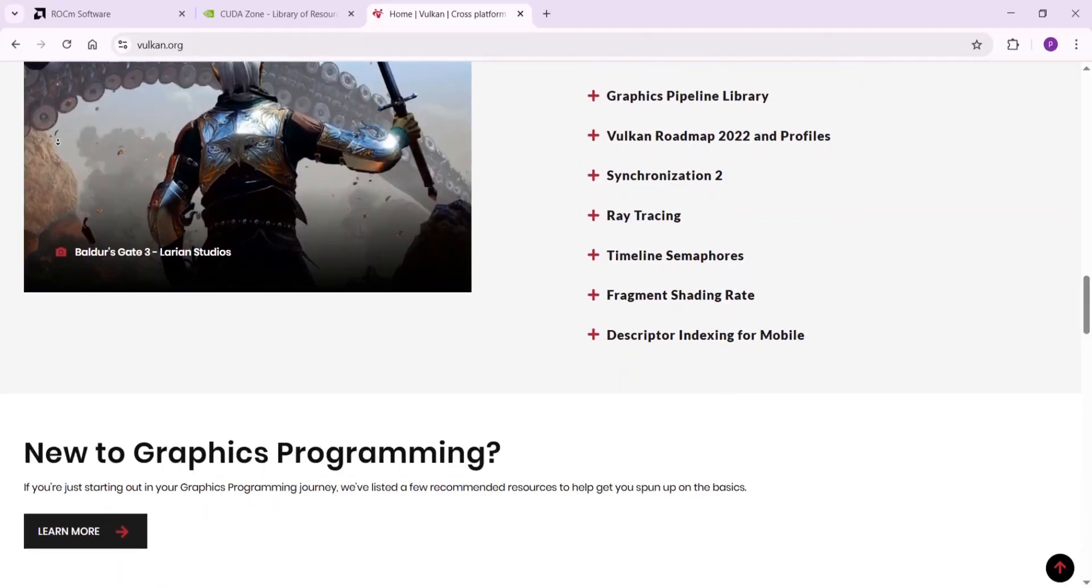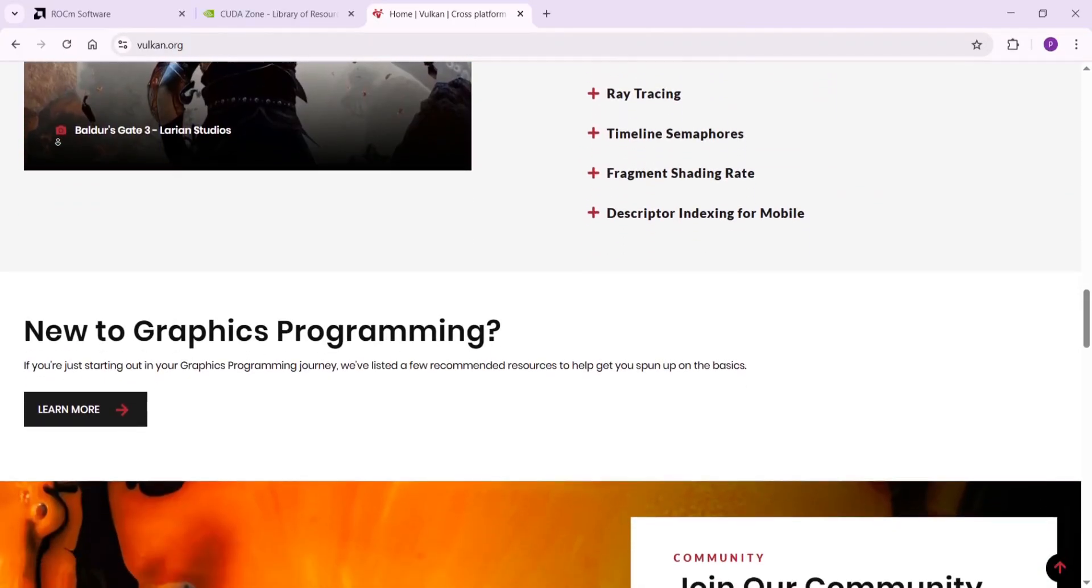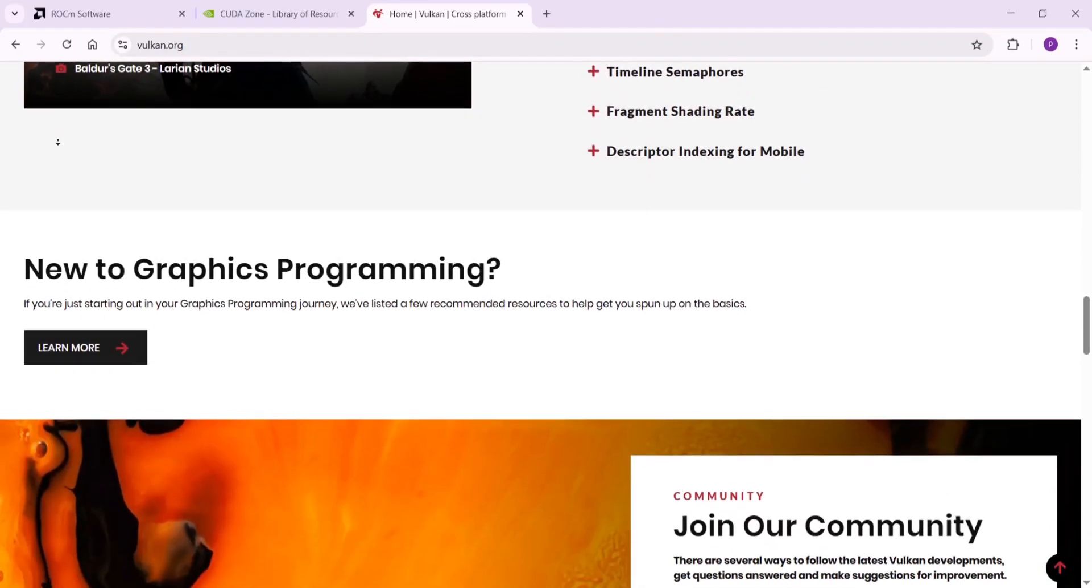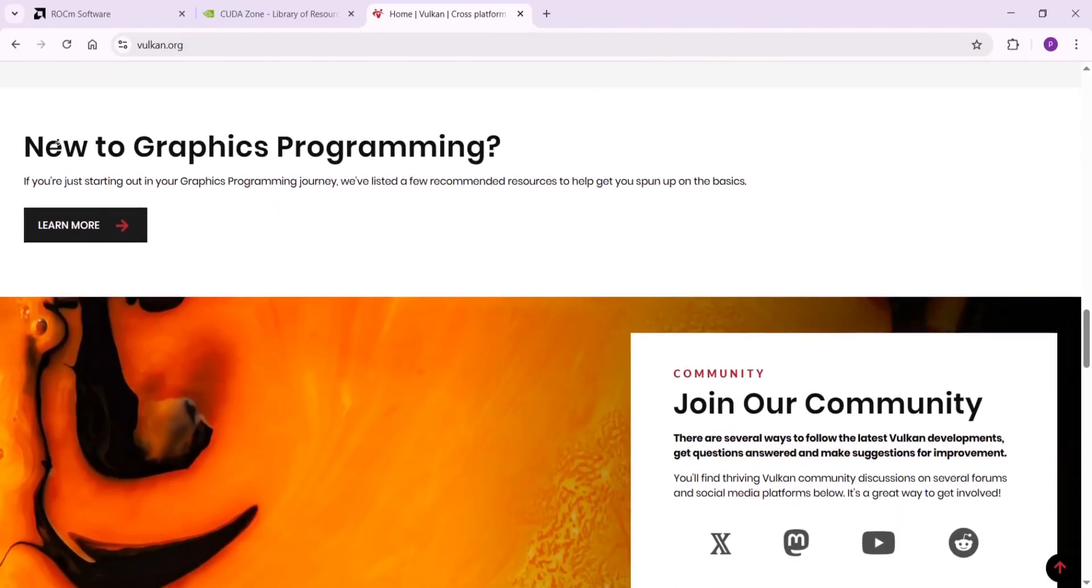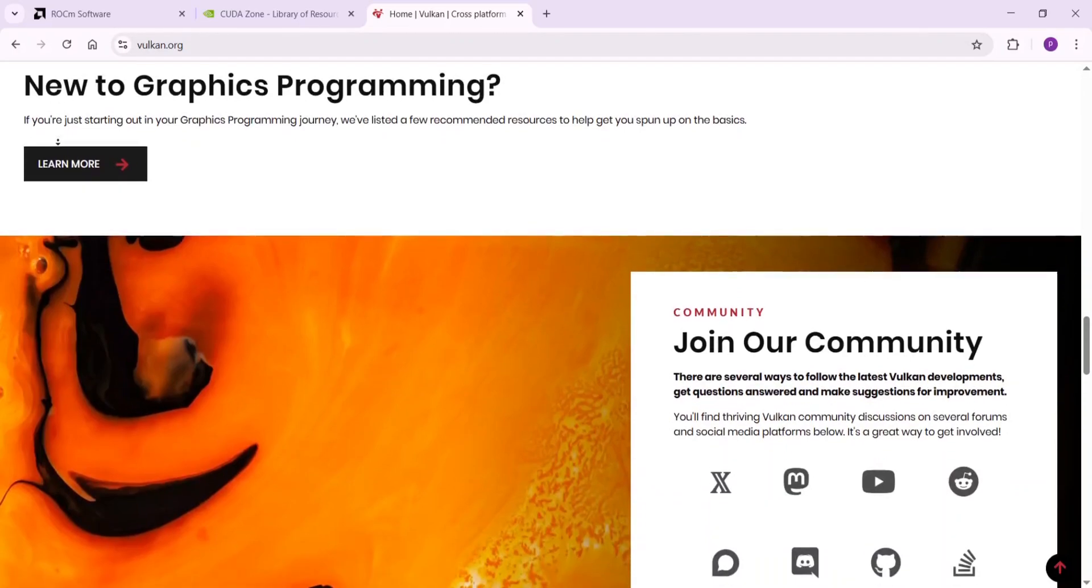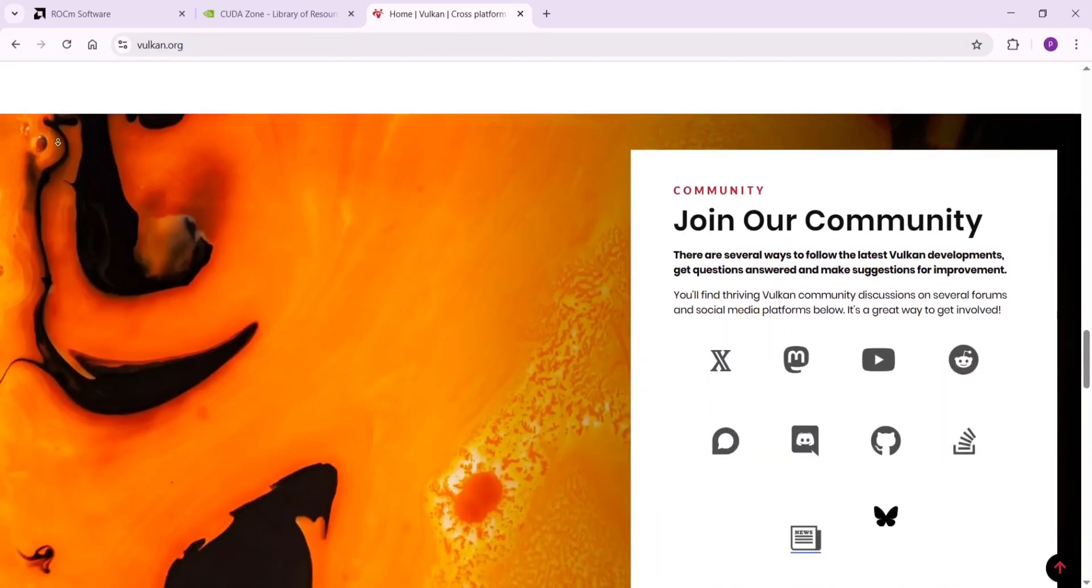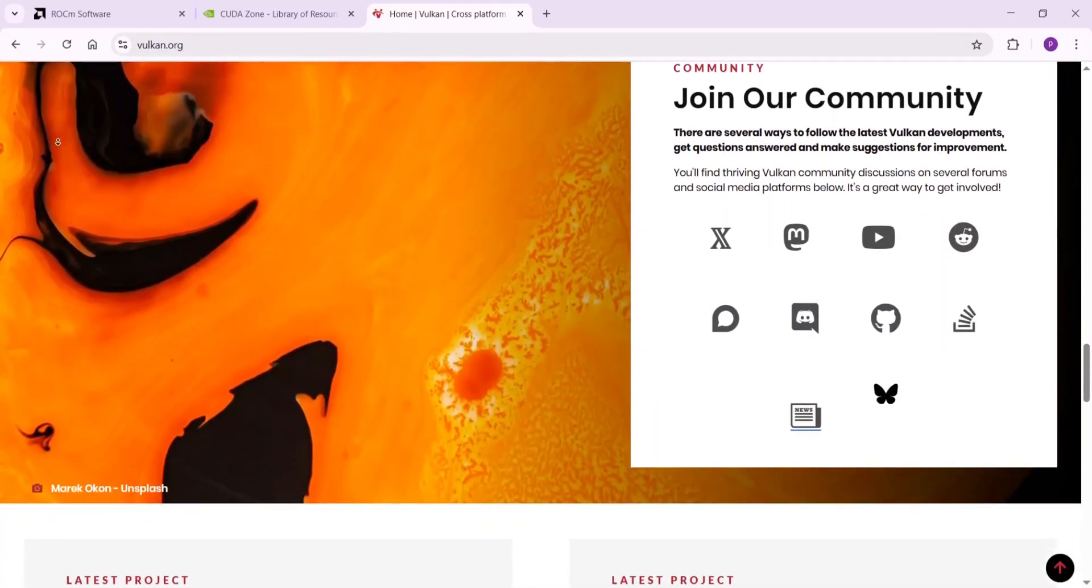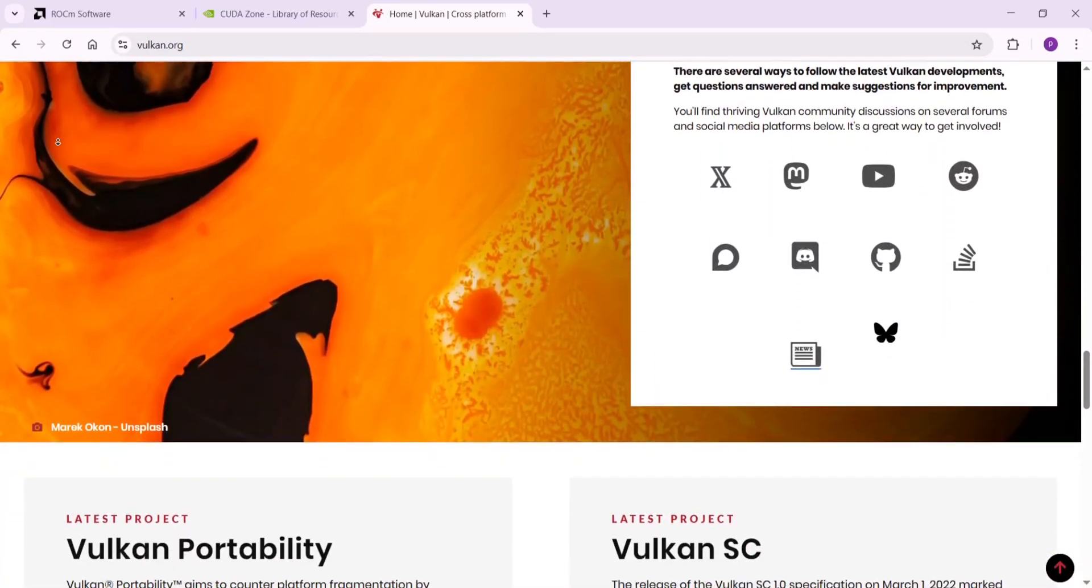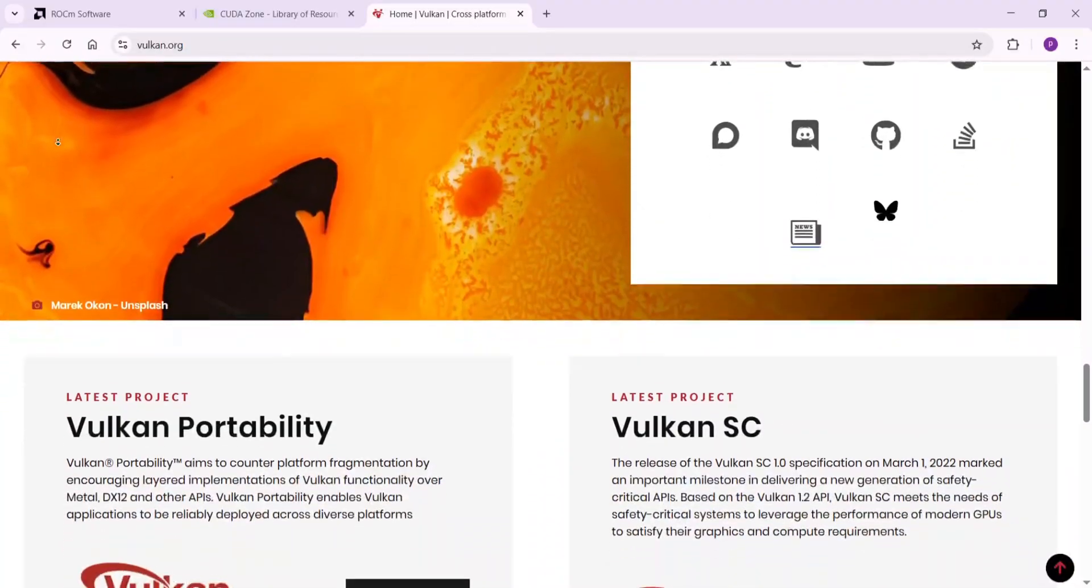Who it works with: Vulkan shines here—runs everywhere, perfect for apps on phones, PCs, or mixed hardware. CUDA locks to NVIDIA, ROCm to AMD pros.